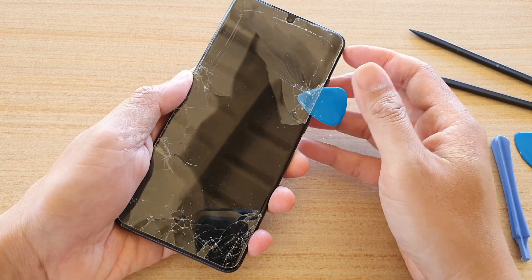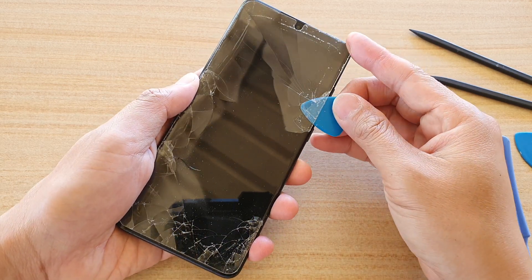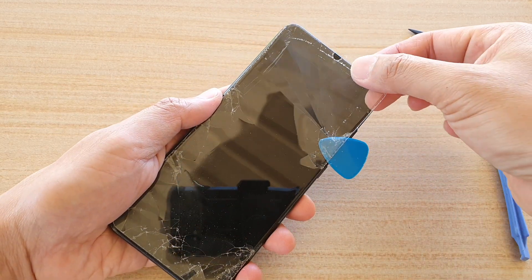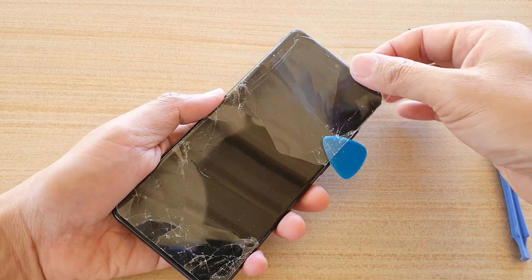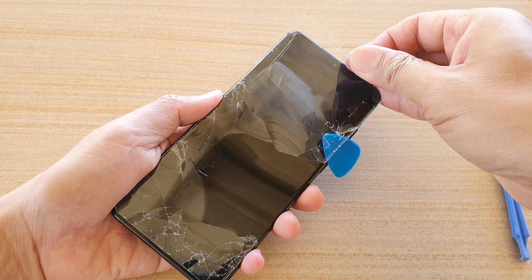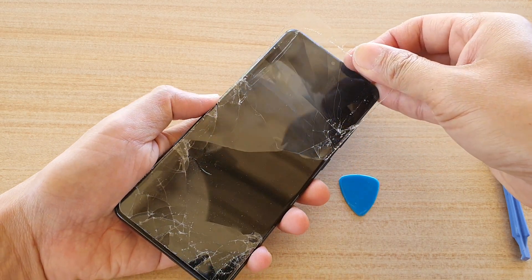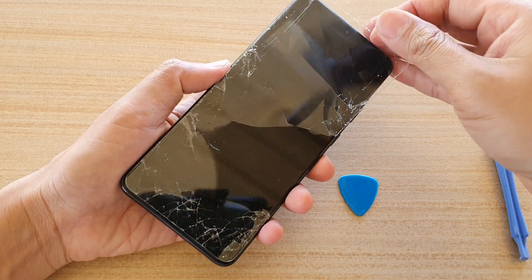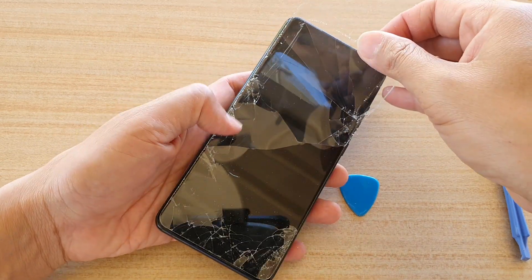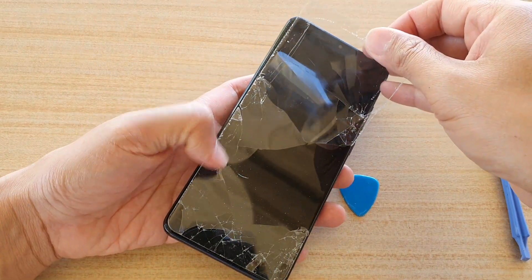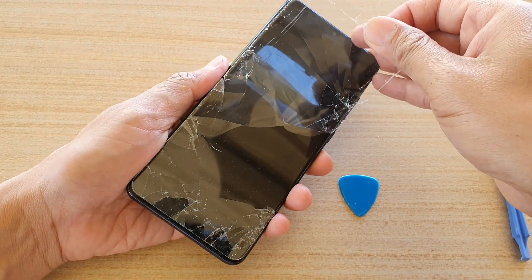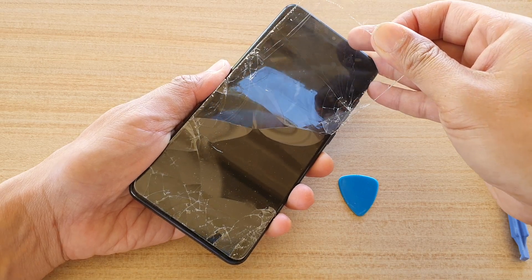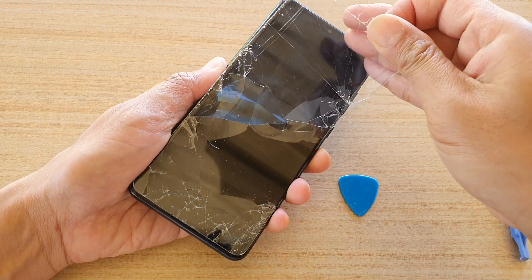You can even try to just use your finger and then try to lift up like this as well. So once all the edges have come off, you can try to pull it off.